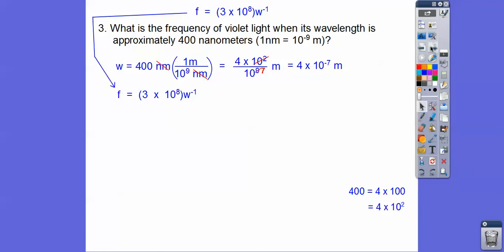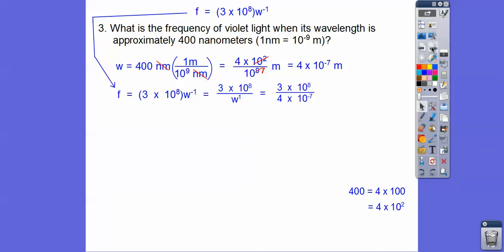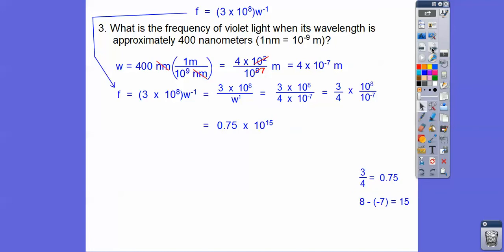Now we're going to plug that into our formula. W is 4 times 10 to the negative 7. I'll put the W back downstairs. In scientific notation, we treat the coefficients separately and the powers of 10 separately. So 3 divided by 4 is 0.75. And when I subtract the exponents — this is 8 minus negative 7 — it's going to be 8 plus 7, so it's 15. This is 10 to the 15th, and this is 0.75.